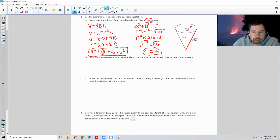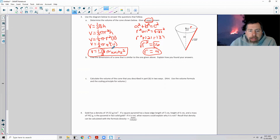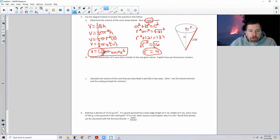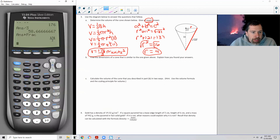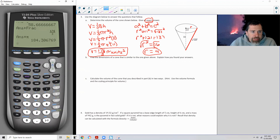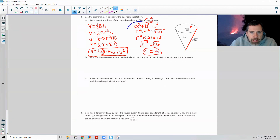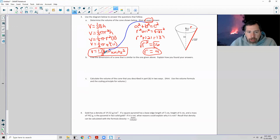Pi is irrational — there is no way to represent pi as a decimal that does not repeat or terminate; it goes on forever. So if I multiplied 176 over 3 times pi and said the answer is 184.30679, that is not an exact answer — it's an approximation. Whenever you see the phrase 'exact answer,' it's telling you to leave it in pi form. So the answer is 176/3 times pi units cubed.